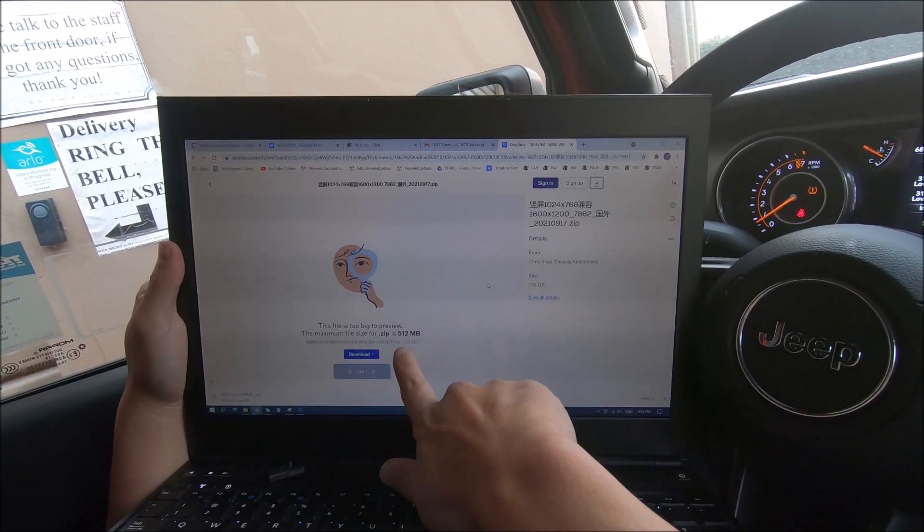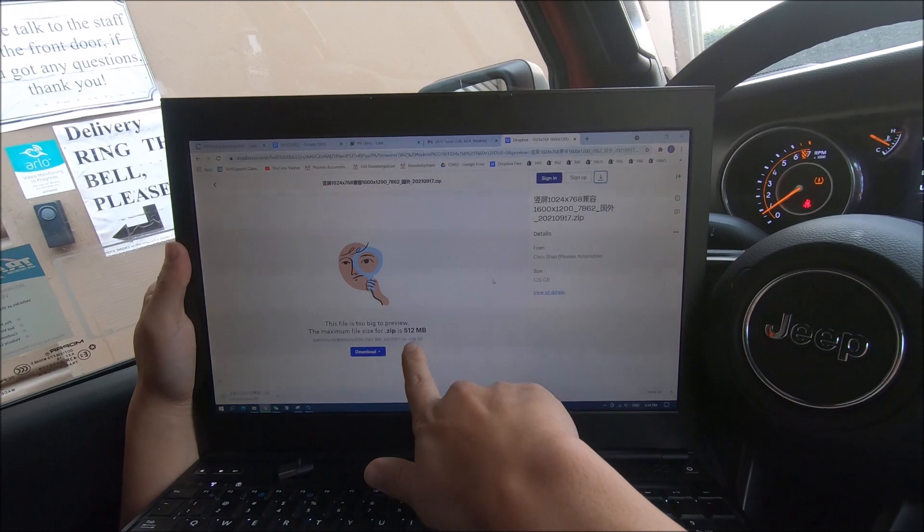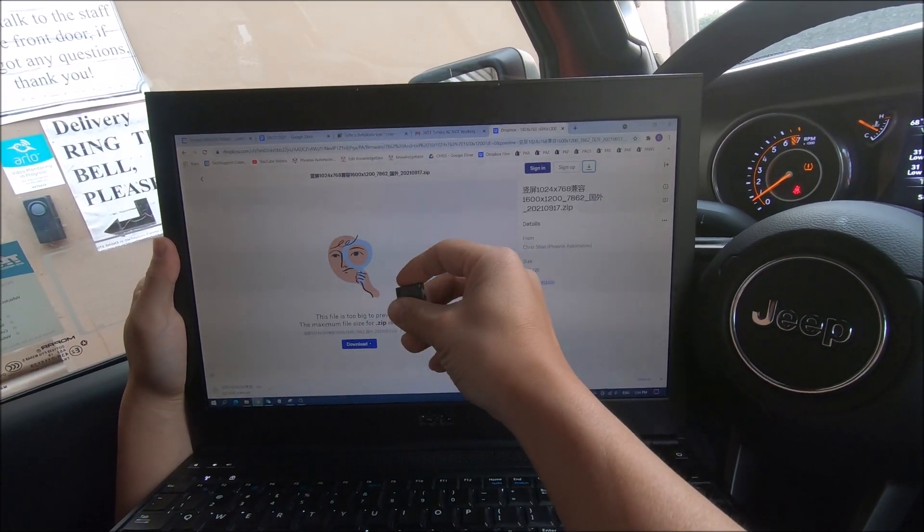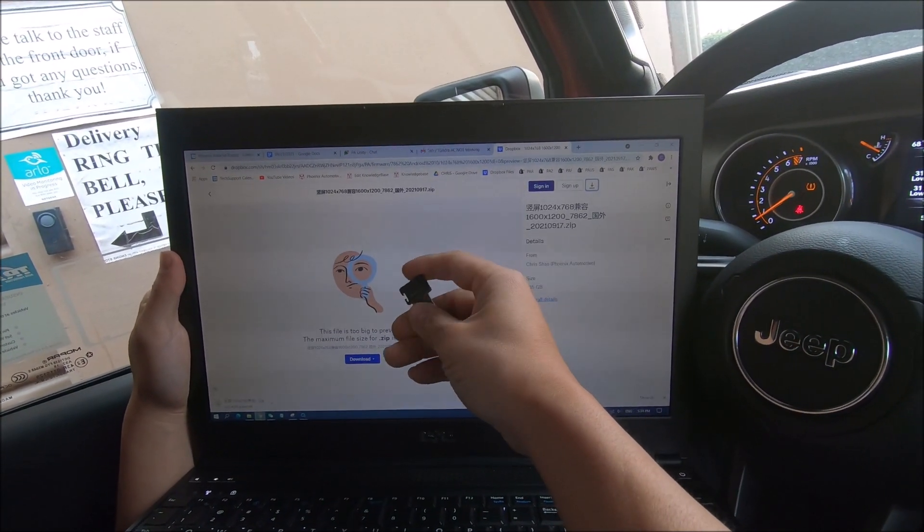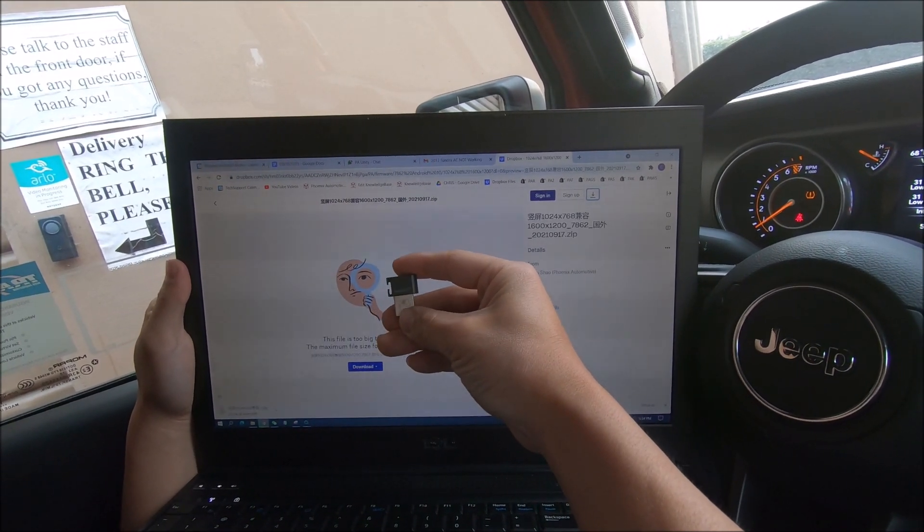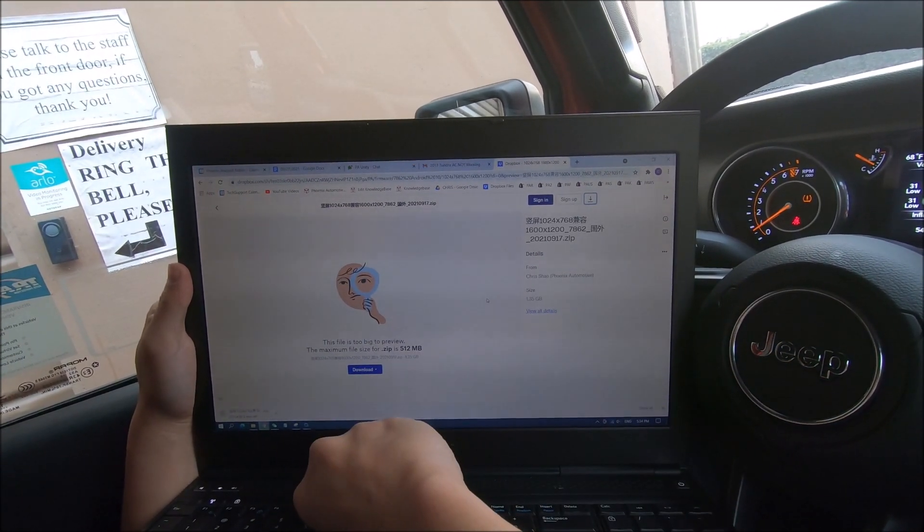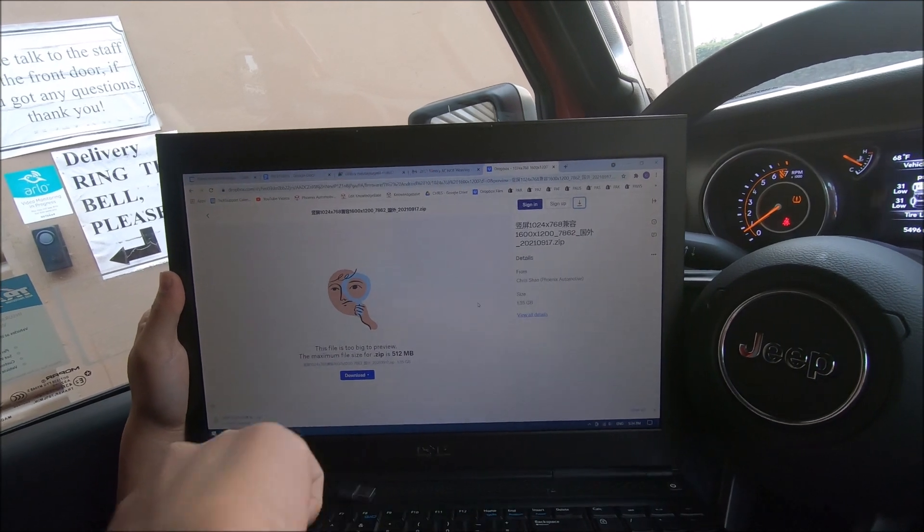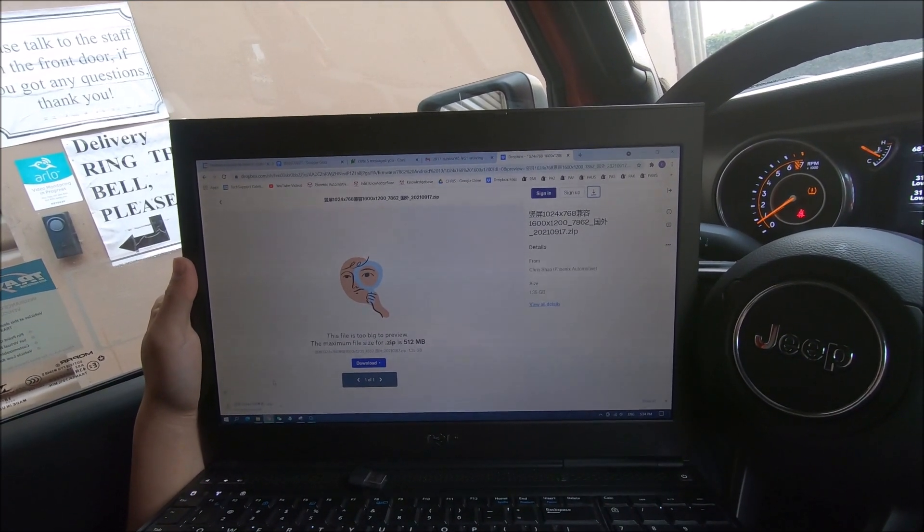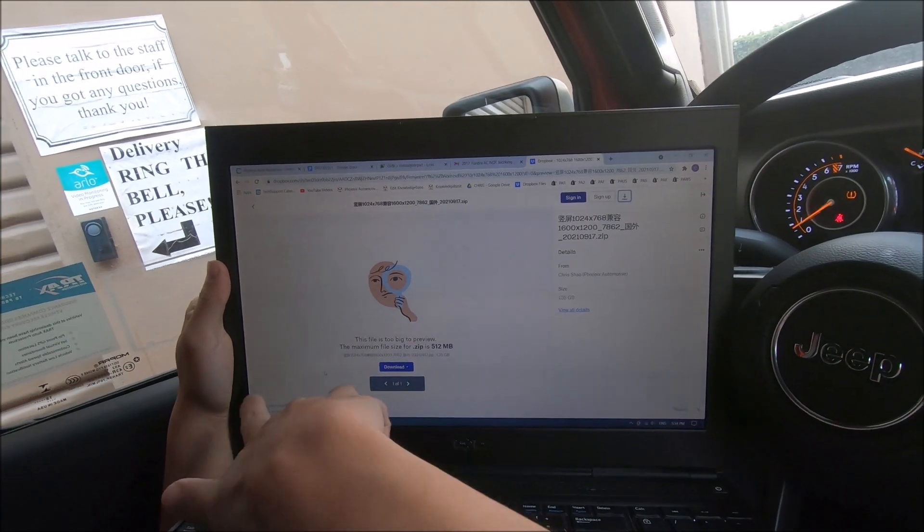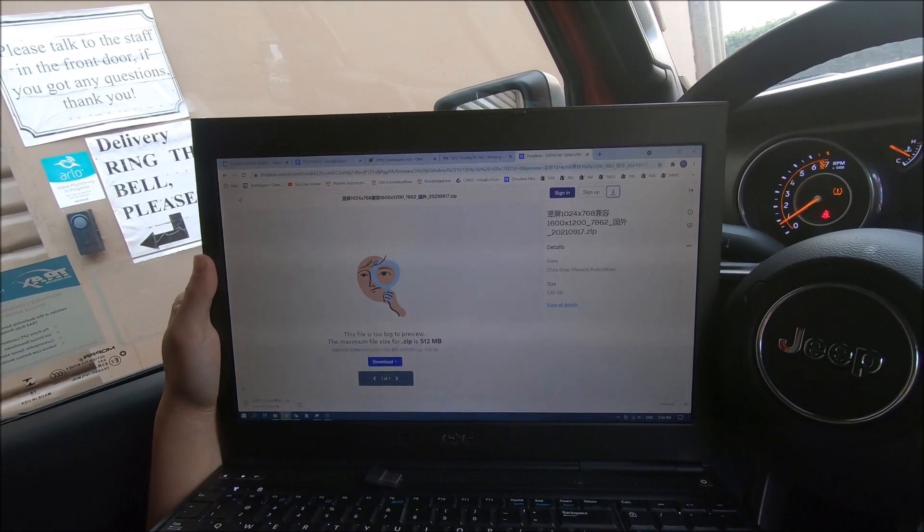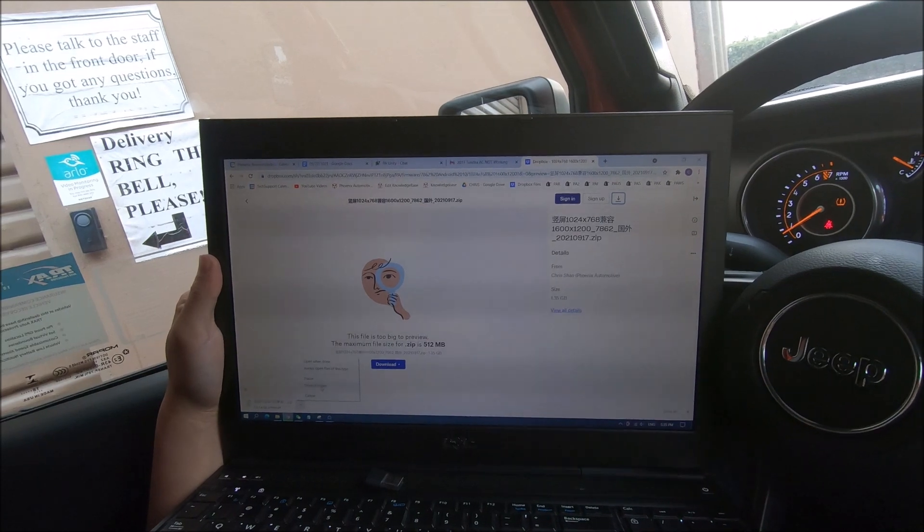This is a pretty big file, 1.35 gigs. We recommend a flash drive that is 32 gigabytes or less. This one is exactly 32, so anything less than this. It's going to take a couple minutes to download, but where it will pop up is after it finishes downloading, you're going to press the arrow and press show in folder.